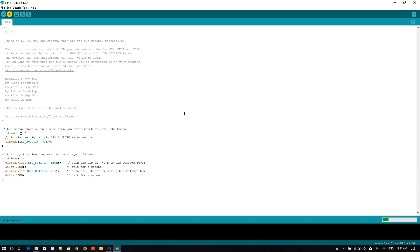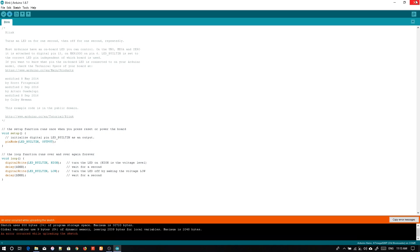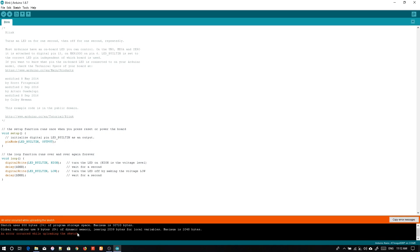I am going to hit upload and most probably it will take some time during compiling the sketch and afterwards it will upload the code. Let's wait for that. This will show the error. Error occurred while uploading the sketch. So this is obvious.